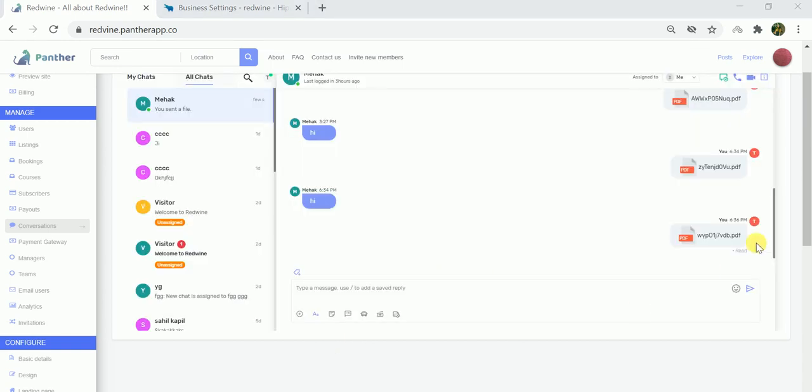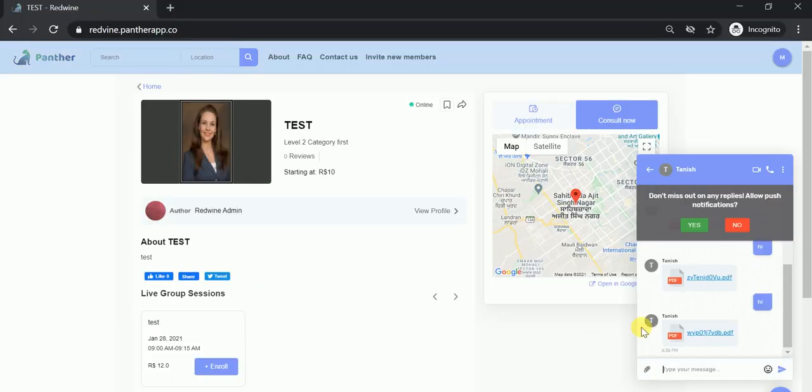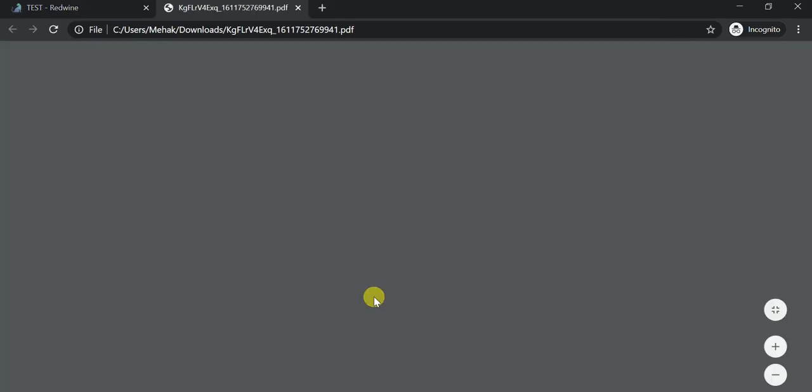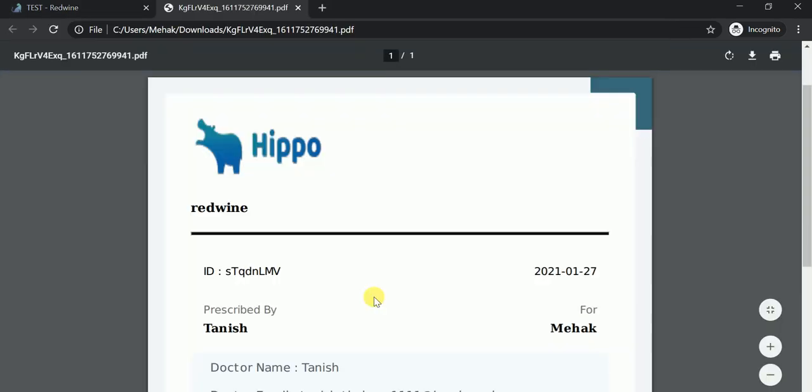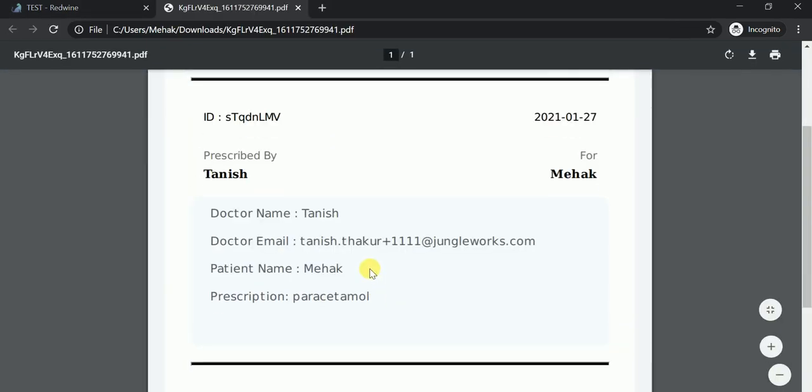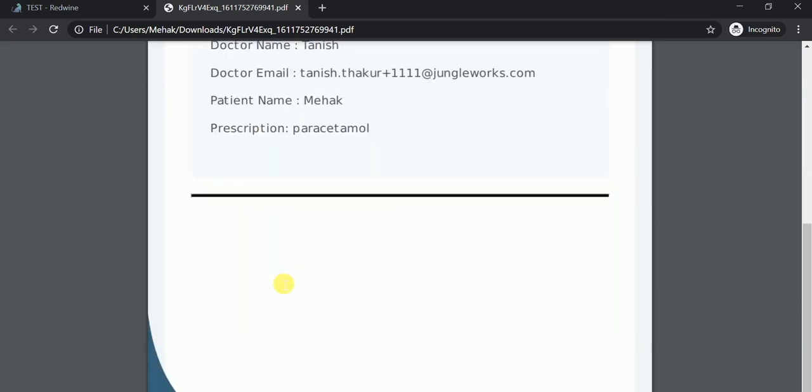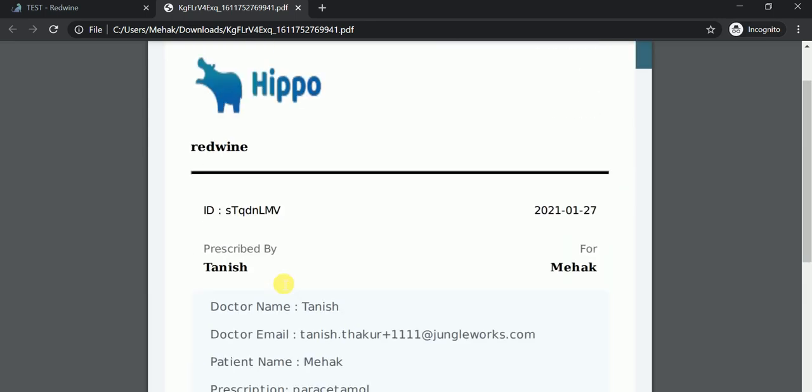Now let's switch to the user dashboard. As you can see, this is the PDF that I just received from the expert. Once you click on it, it will open in the form of a PDF and I'll be able to see the information that has been passed on by the expert. That's all about it, thank you so much for watching the video.